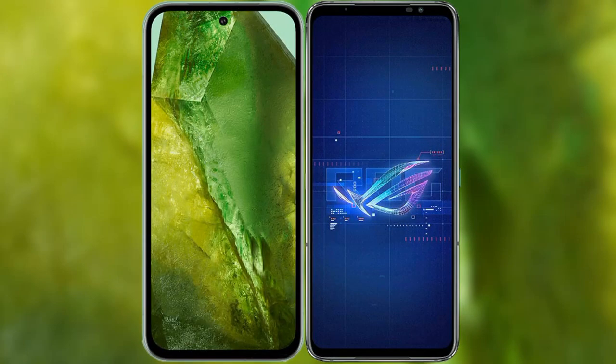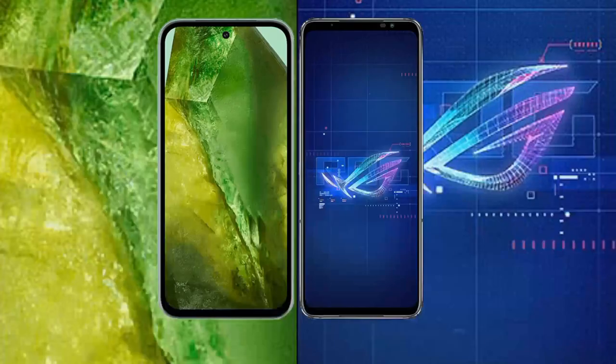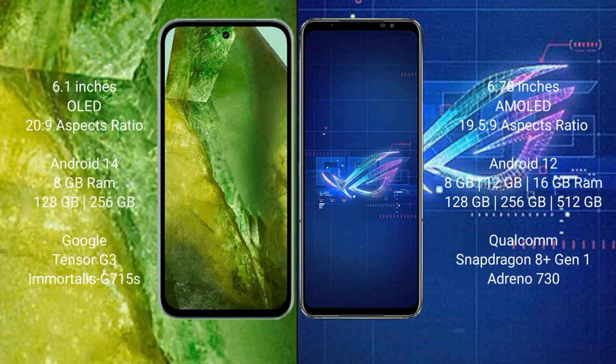We will compare the new Google Pixel 8a with Asus ROG Phone 6. Google Pixel 8a comes with a 6.1-inch OLED display and aspect ratio 20:9.